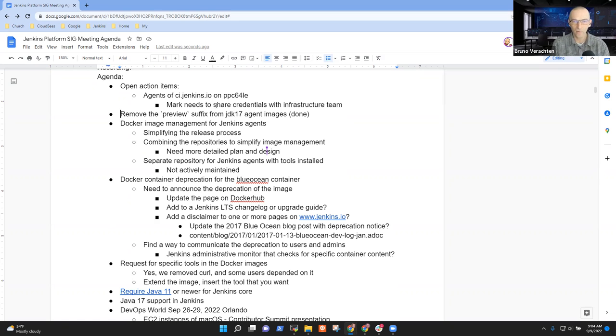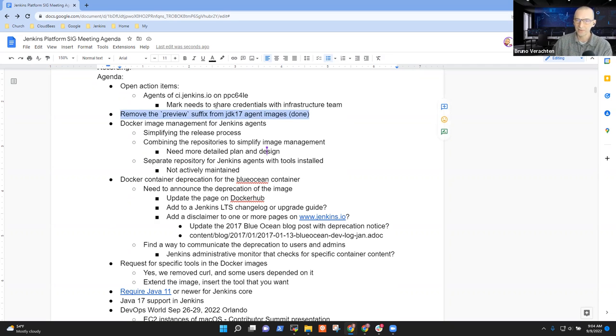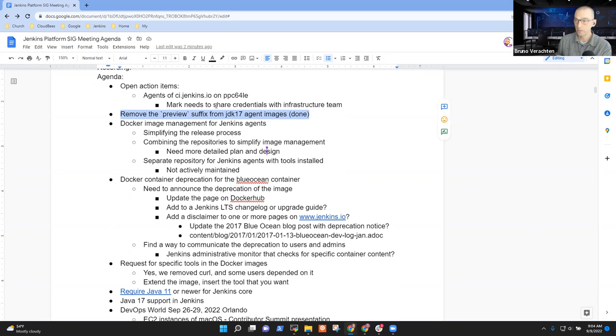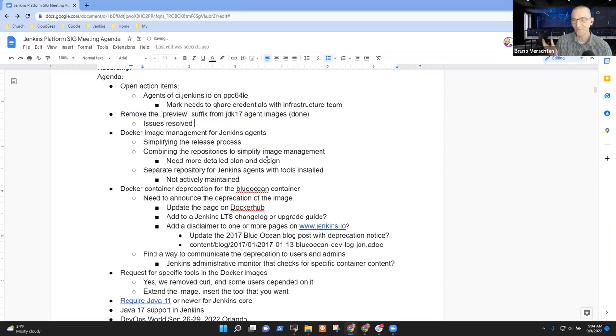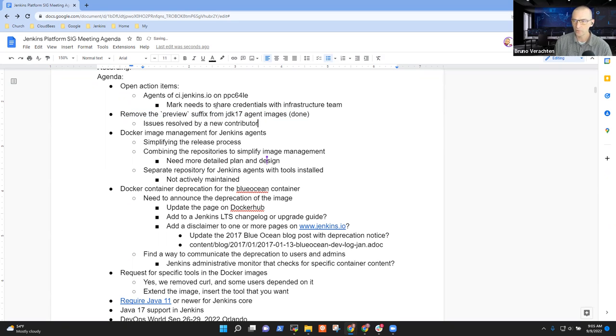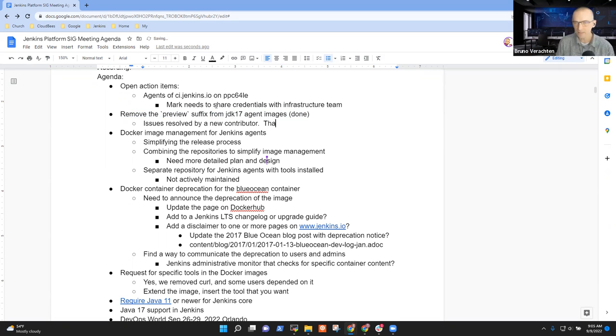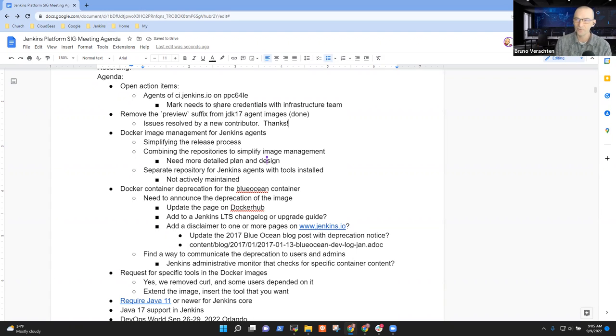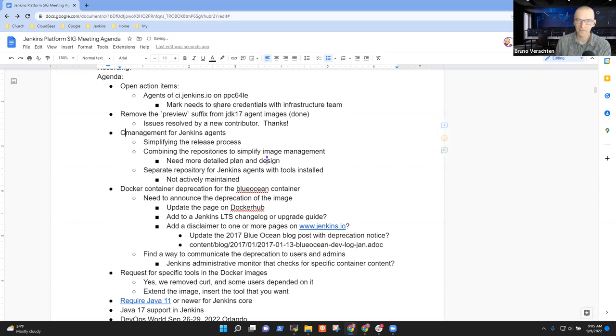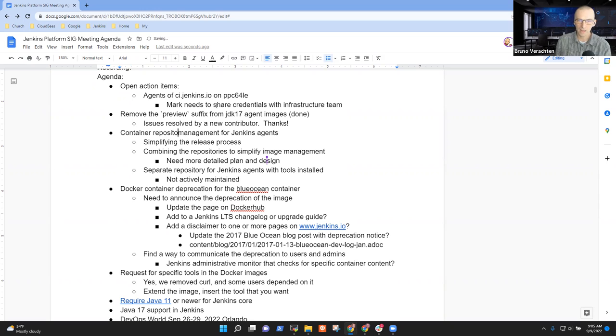Now for the preview suffix removal from JDK 17 agent images, we had opened three issues, and somebody that came out of the blue made three pull requests that were merged. Yes, a new contributor. Woo-hoo! That's something nice. Thanks a lot, whoever you may be.